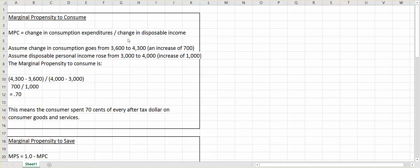This is Connie Belden, and let's talk about marginal propensity to consume, MPC. This is defined as the change in consumption expenditures, how much we spend, divided by the change in disposable income, how much income we have after taxes.